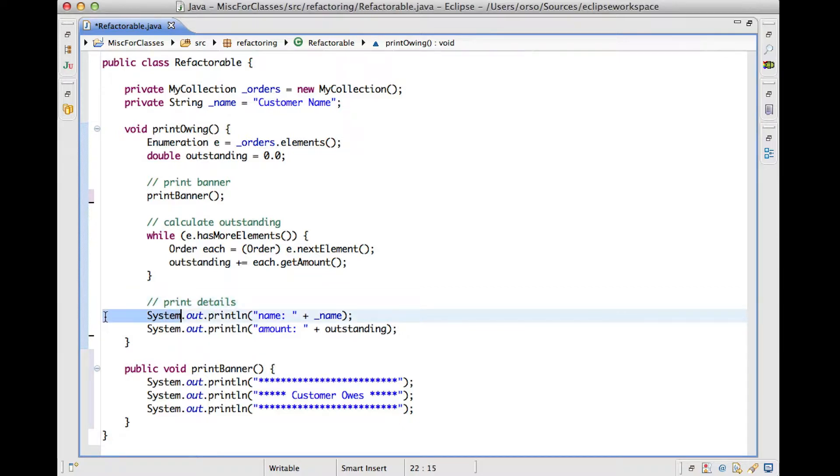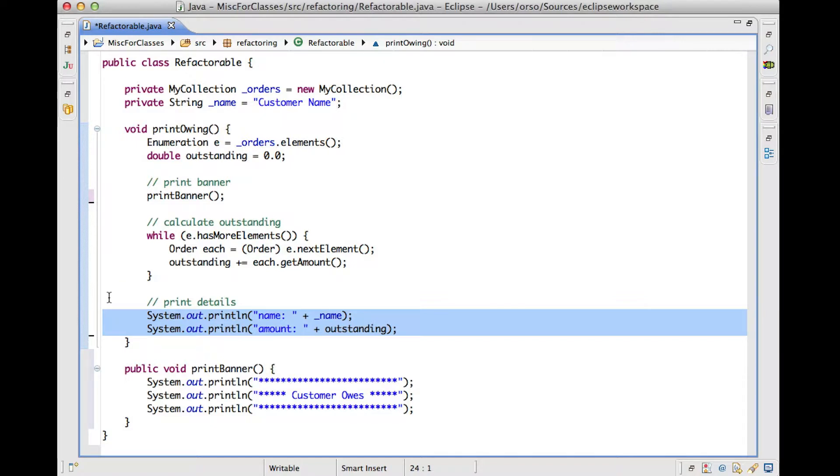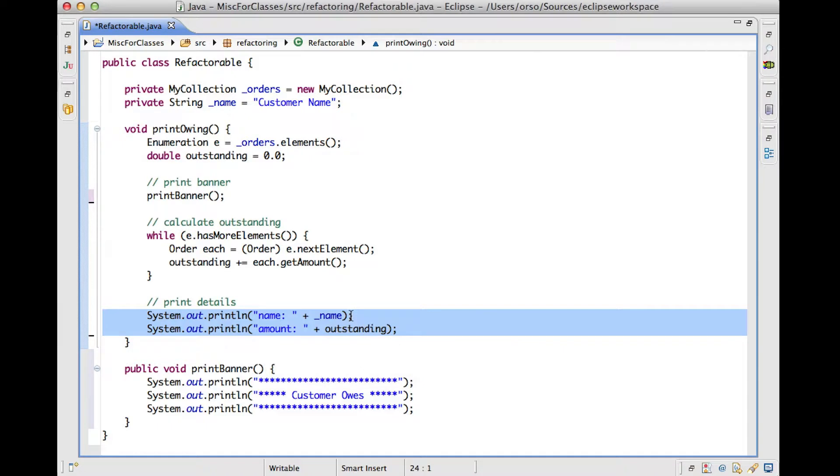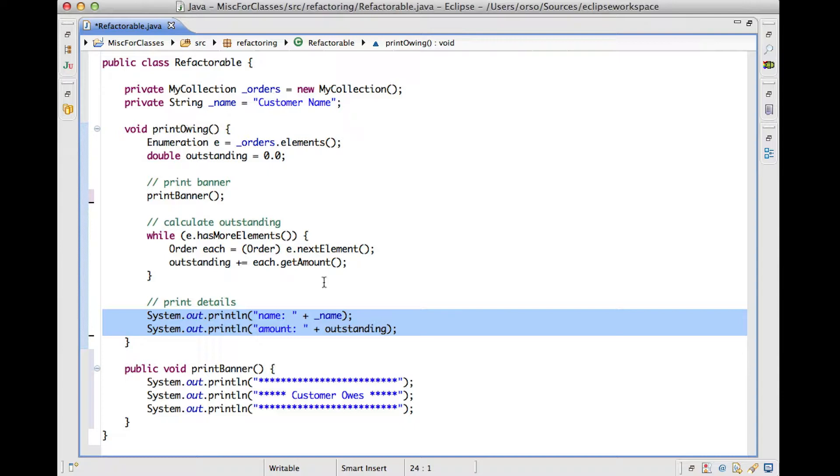So here, if we look at this piece of code, for instance, we can see that this code prints some details about the owings. And the reason why this case is slightly more complicated is because this code needs to know about the value of outstanding. And whereas the underscore name is a member of the class and therefore will be available to the method, outstanding is a local variable. So a method different from print owen wouldn't know anything about outstanding.